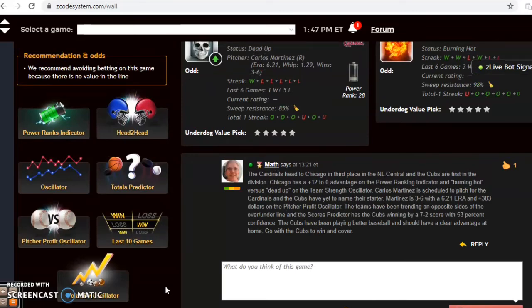Those are all the matchups we're going to look at for June 13th in Major League Baseball. Happy betting and we'll see you next time.